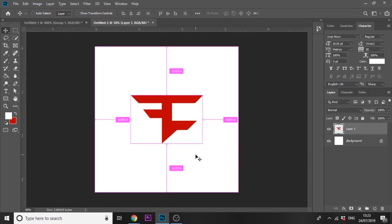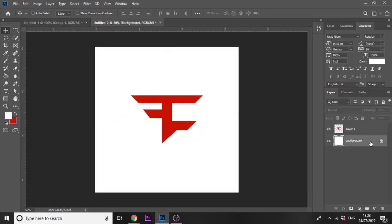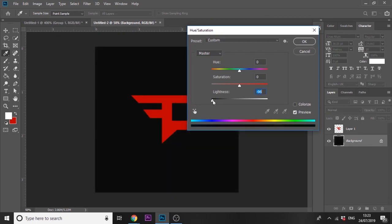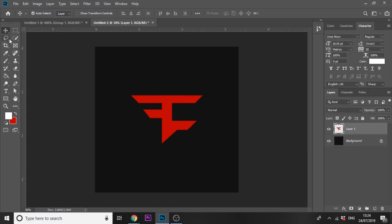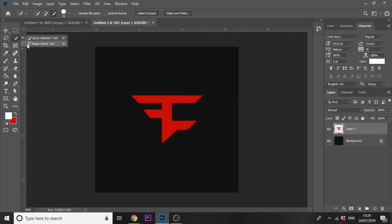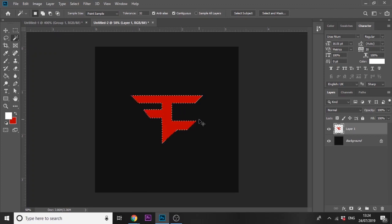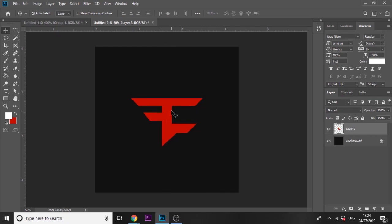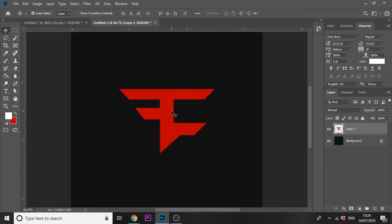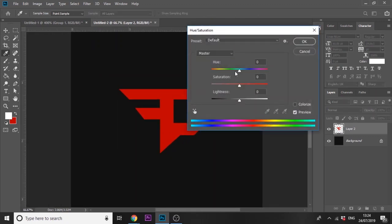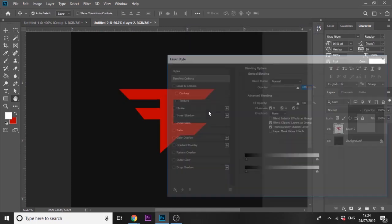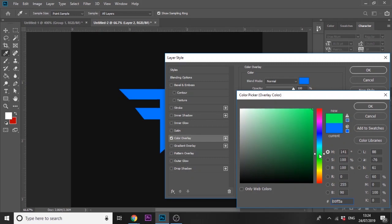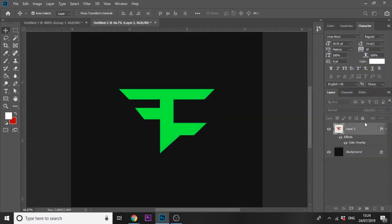First thing, get your logo in there - I'm pasting in the FaZe logo to work with. Bring down the brightness a bit so you can see what you're doing. Use the Magic Wand tool to isolate just the logo shape, press Ctrl+C and Ctrl+V, then delete the other layer. Put it in the middle, then double-click the layer, go to Color Overlay, and choose your color - I'll use green.